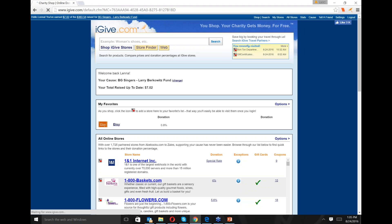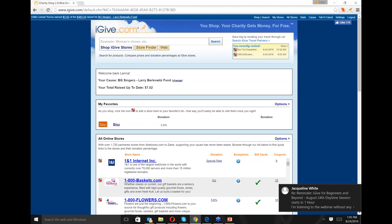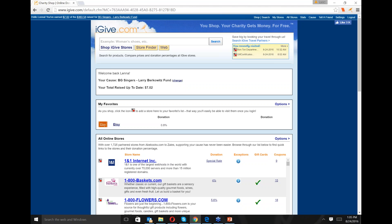This takes you to our homepage. Across the top it says, hello Lena, you've earned $7.02 of the $363.54 raised for BG Singers Larry Berkowitz Fund. That's really exciting because the BG Singers Larry Berkowitz Fund only joined six months ago and in six months they've raised $363. It's nice whenever you sign on to the iGive website that you get a chance to see exactly how much you've raised and how much you've contributed to your cause.